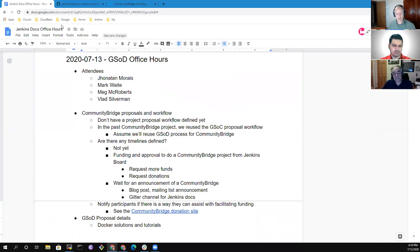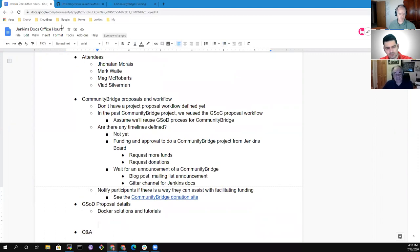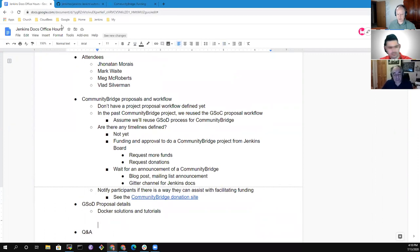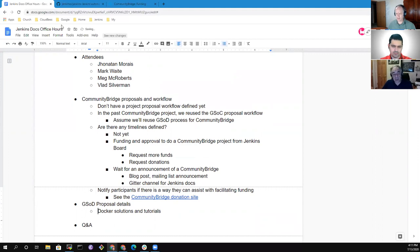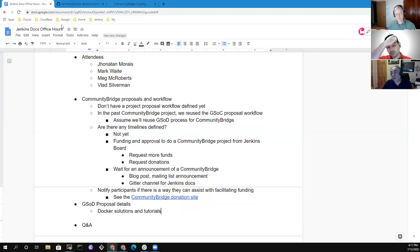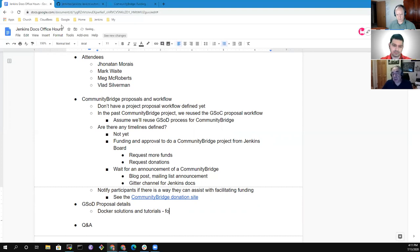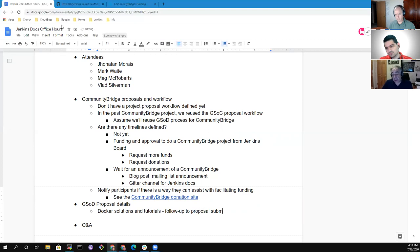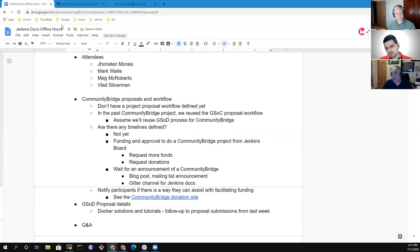We had another topic here, which was Google Season of Docs proposal details for solutions and tutorials. Vlad, was this one you had asked, or is there somebody else who'd asked that one? I actually added this, and this is a follow up to our submission of proposals, which I guess happened last week.